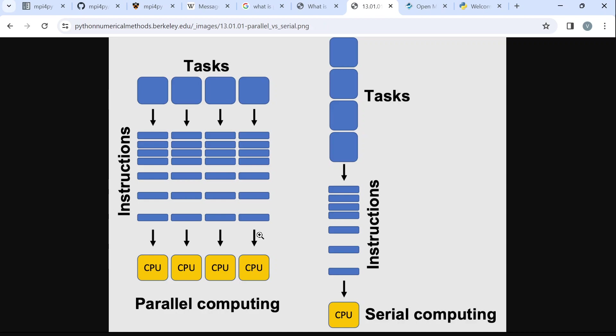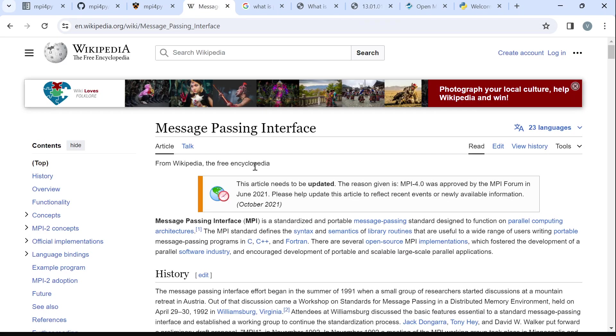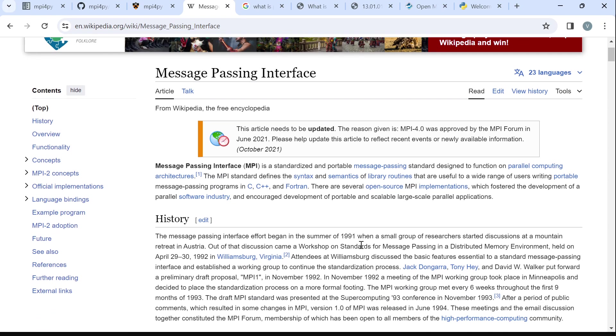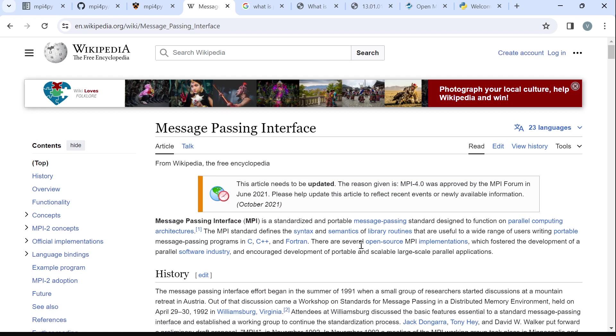Now, a standard that has been designed to help us perform parallel computing is the message passing interface. That's MPI. If you are a beginner, please read more about this. There's a Wikipedia page that also talks about this MPI, the message passing interface.